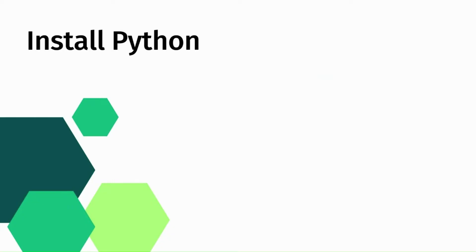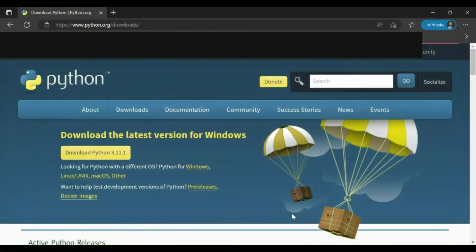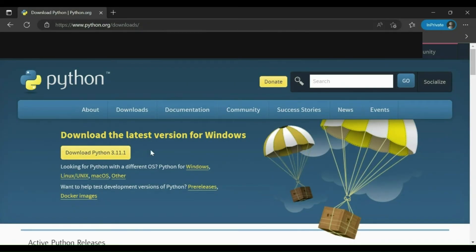The first thing which we need to do is install the latest version of Python for this project. Python should be installed in your system. If you have not already installed Python then head over to python.org and from there you need to install the latest version of Python for your operating system.